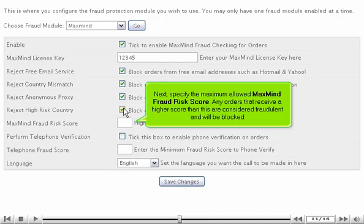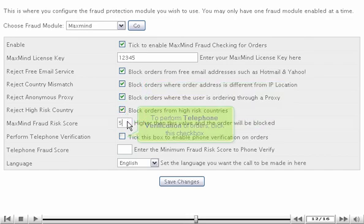Next, specify the maximum allowed MaxMind fraud risk score. Any orders that receive a higher score than this are considered fraudulent and will be blocked.